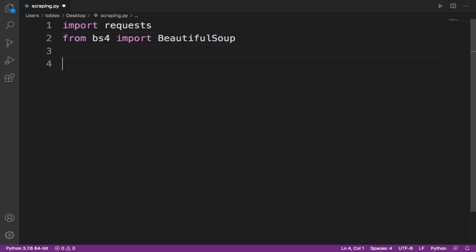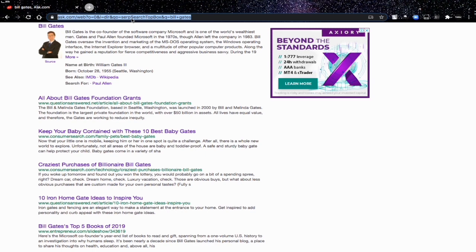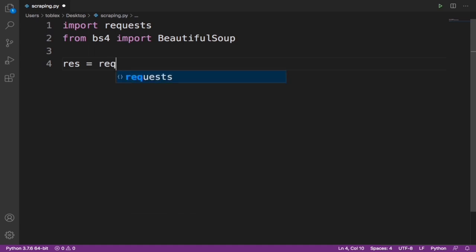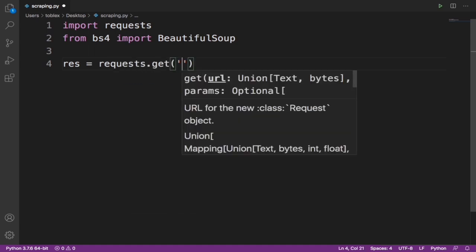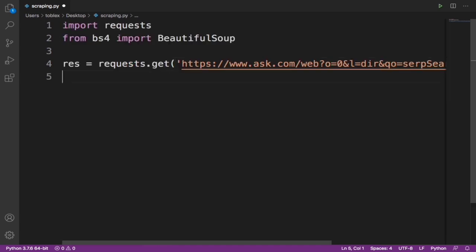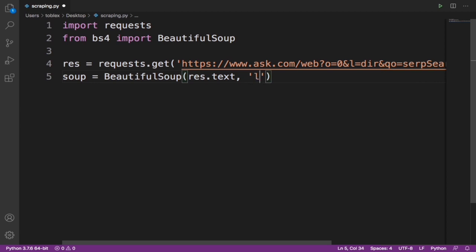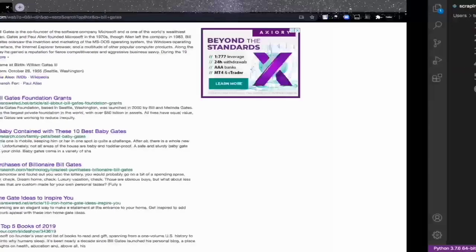Now we have our imports. What do we need next? We need the URL — we need to make a request from the URL. That URL is the search results URL for 'Bill Gates', so I'm going to copy it and say res equals requests.get() and paste the URL in. Now when we get the response from the URL, we want to convert it into a soup object: soup equals BeautifulSoup(res.text, 'lxml').